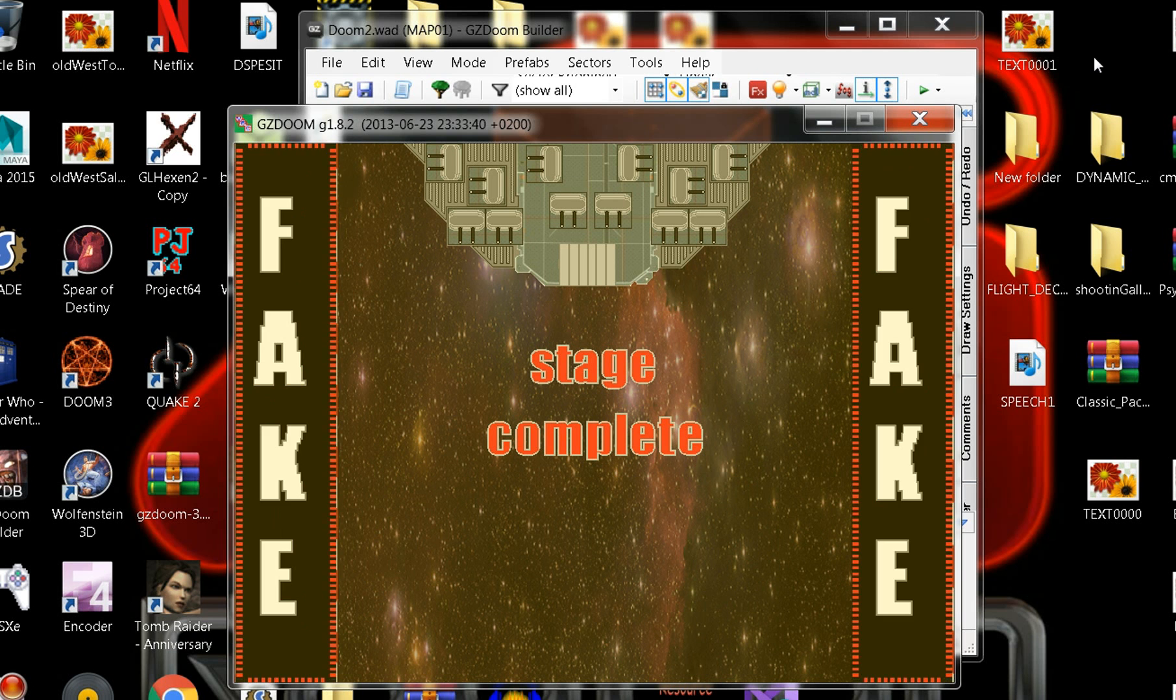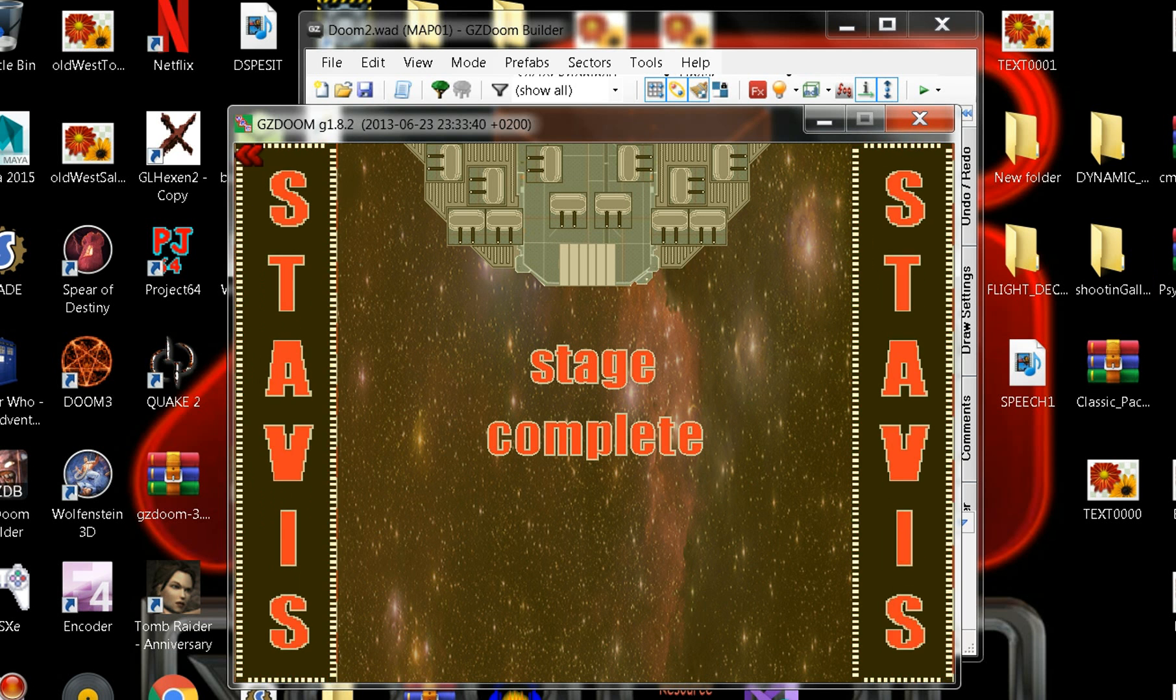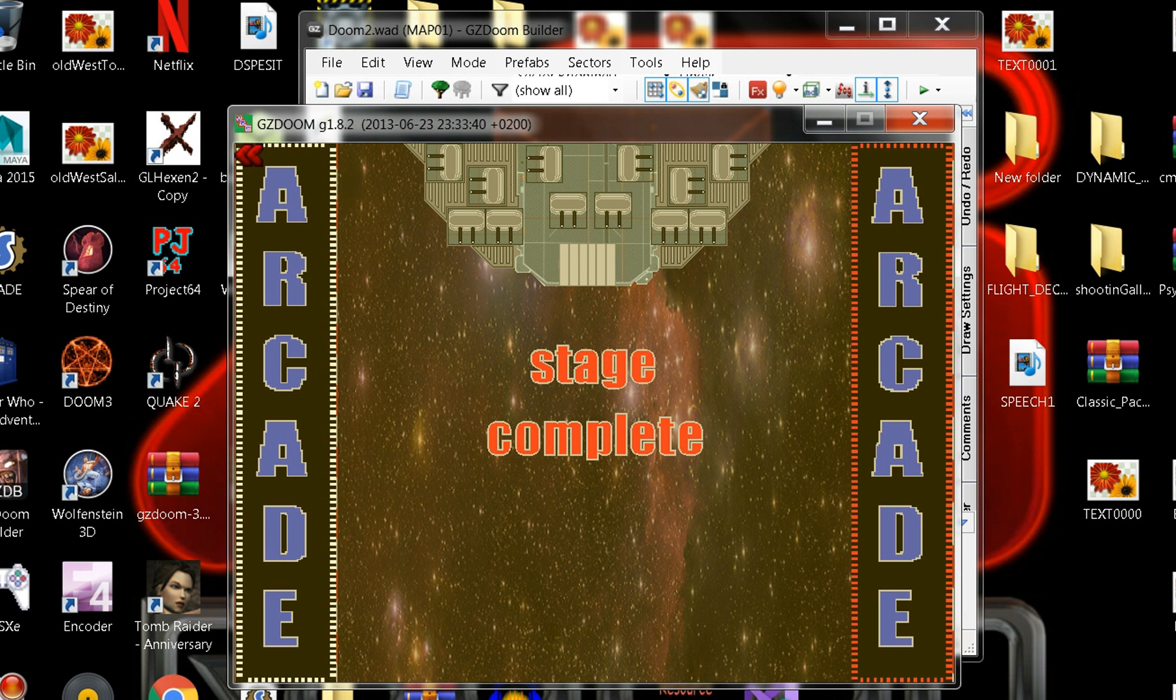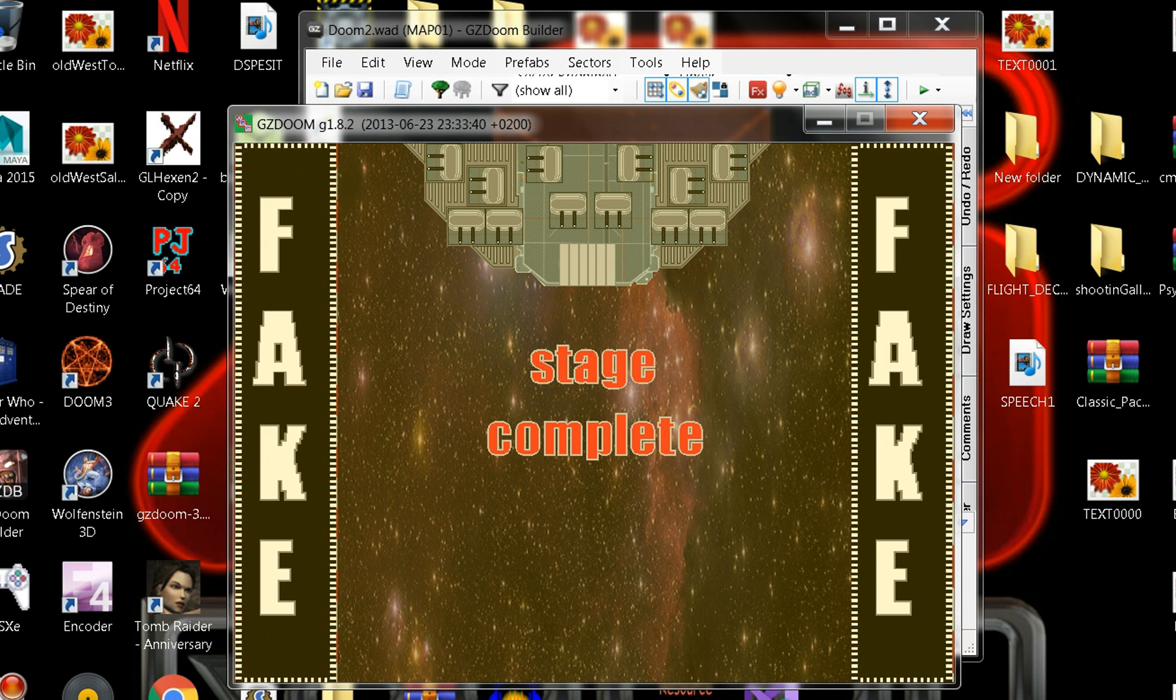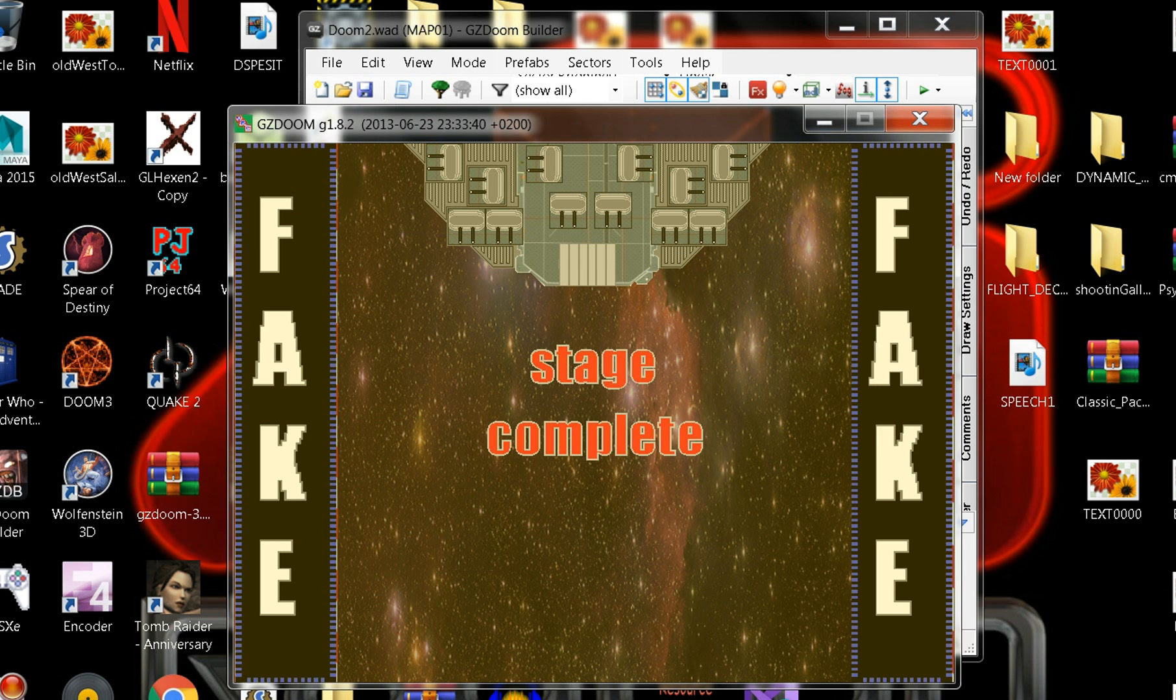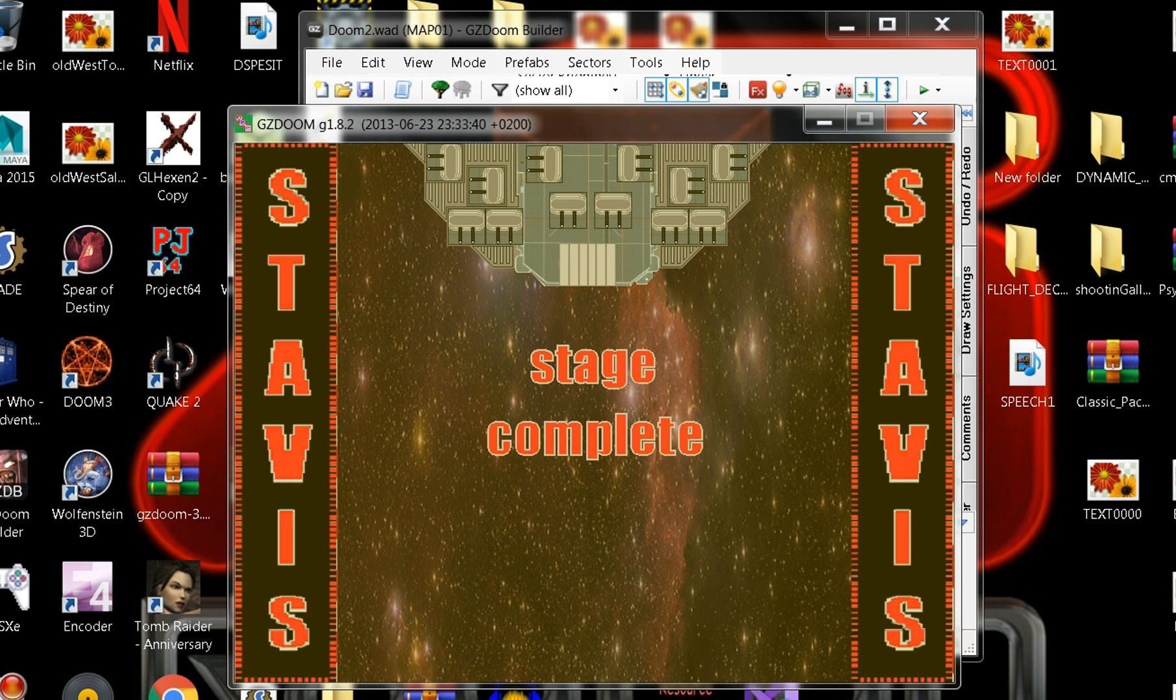Yeah, thanks for watching, that's all I pretty much got to say about it. I hope you enjoyed this. I'm going to enjoy playing this when it's over, that's for sure. Alright, Stavi out!